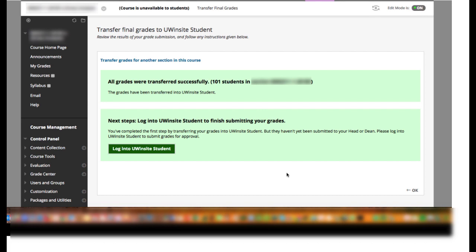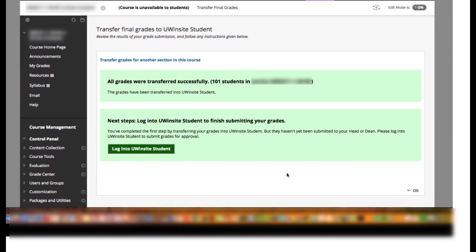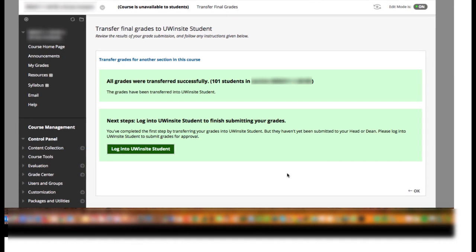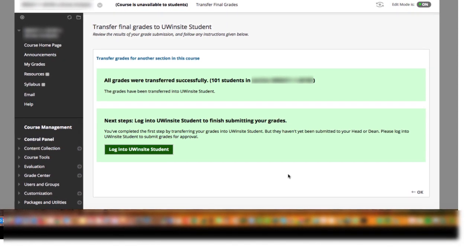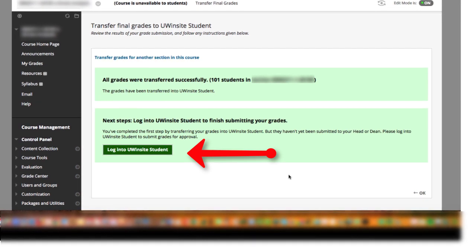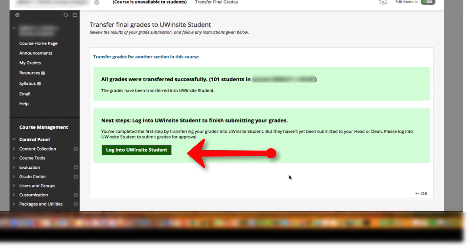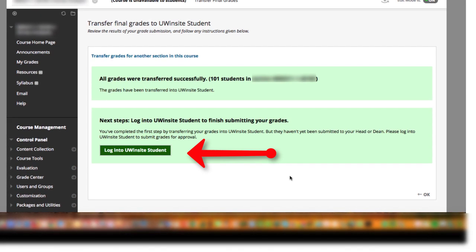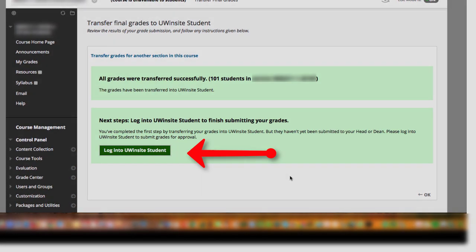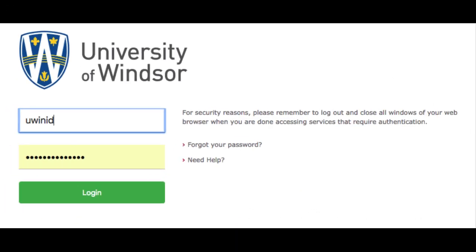Very important: at this point, the grades haven't yet been submitted to your head or dean. Once you have transferred the grades from Blackboard, you must still log in to UWinsight Student to finish submitting your grades. This instruction appears as a button on the Successful Submission page. Clicking that button will take you to the login page for UWinsight Student. Please log in, review the grades that have been transferred, and then finalize and submit the grades for final approvals.